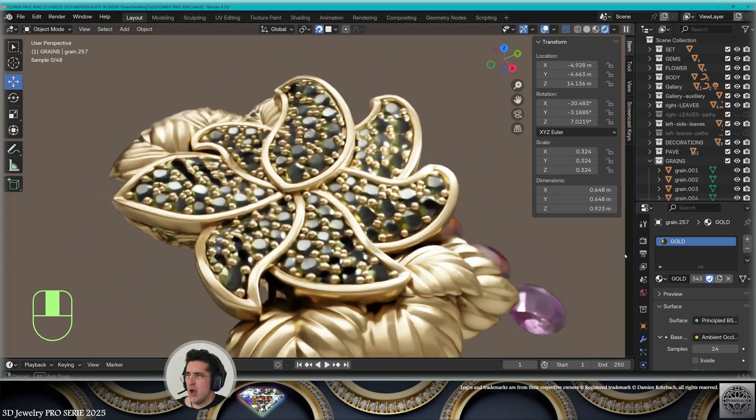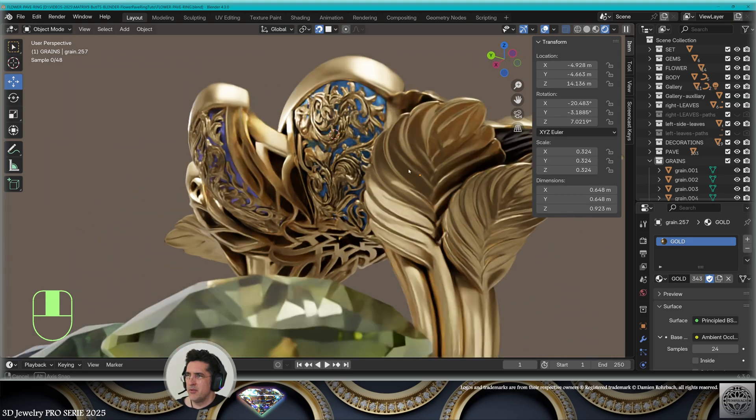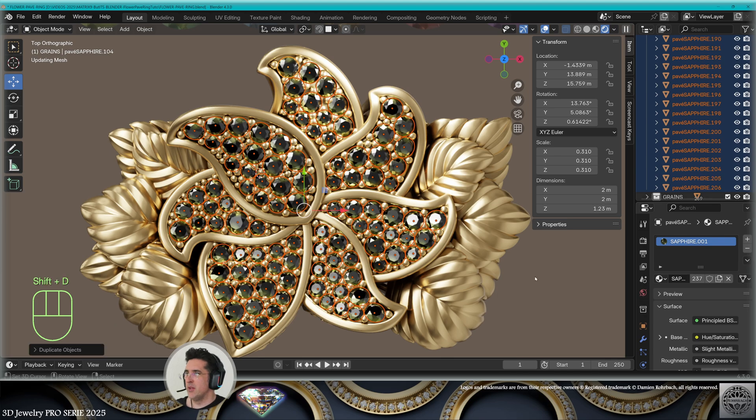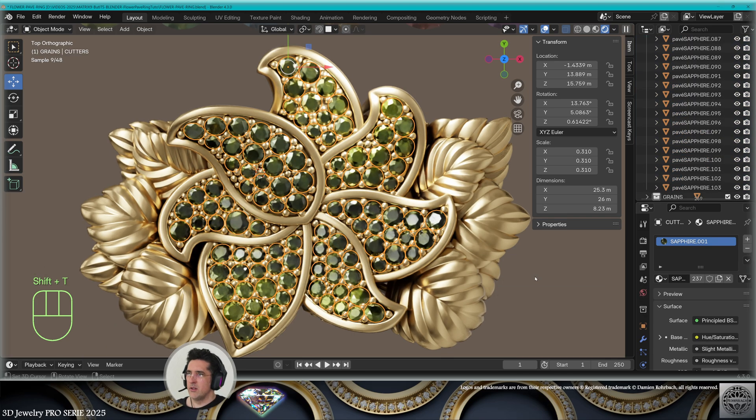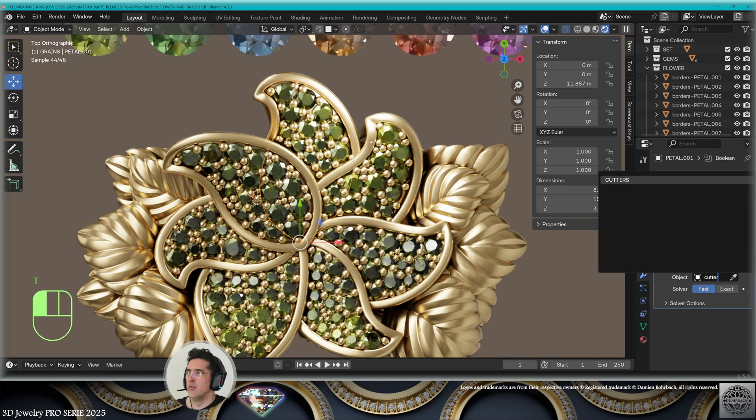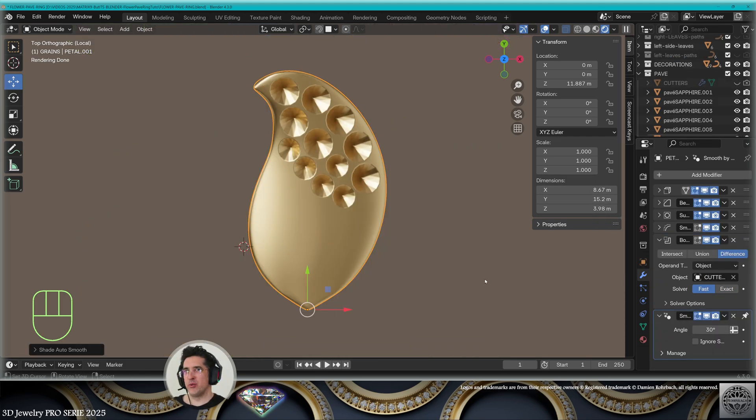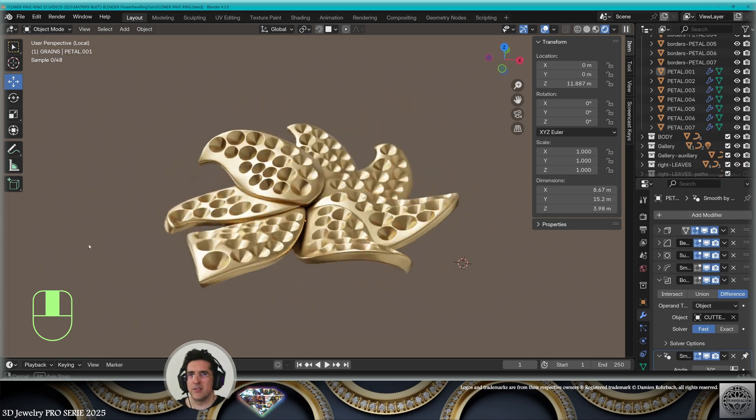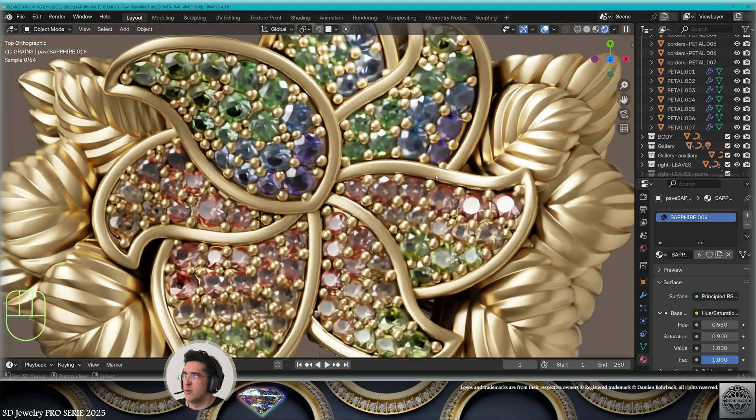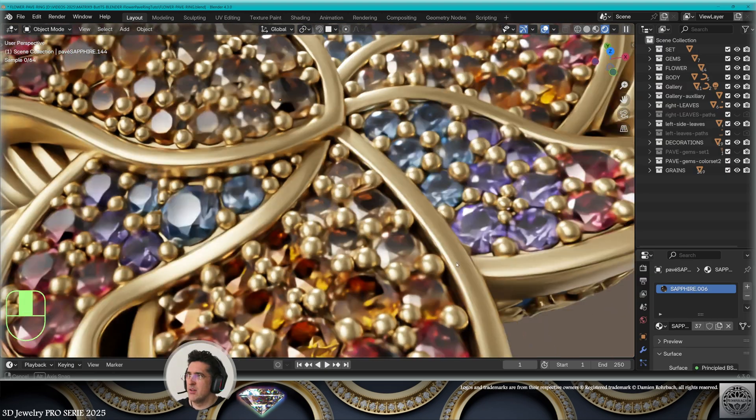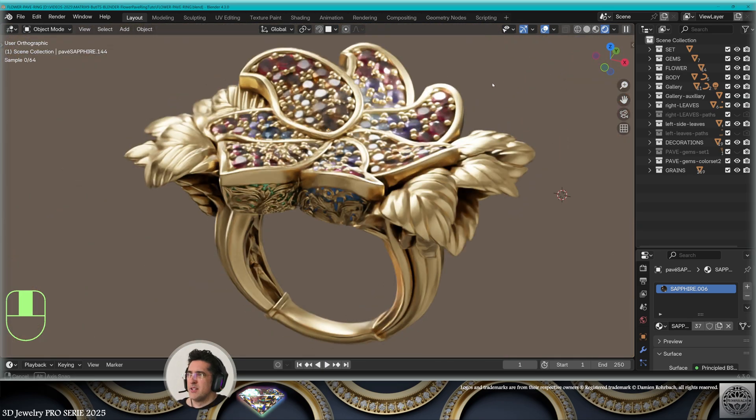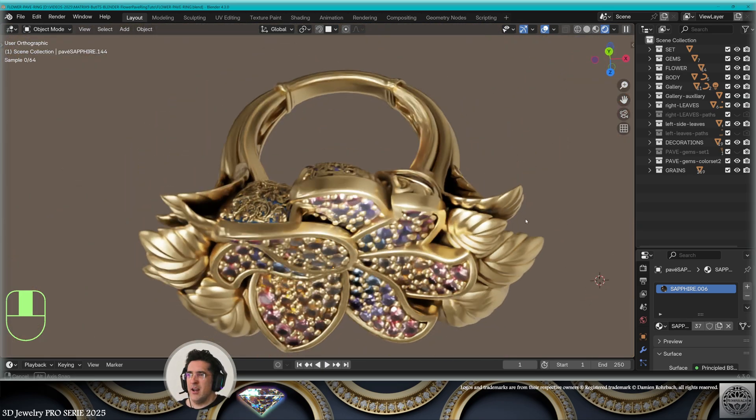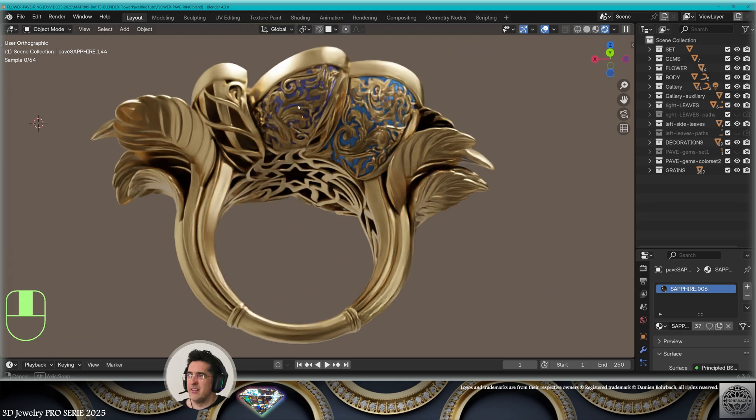Now, I'm going to work on the colors and making the cutters for the places of the gems. Select all the gems, make a copy, join them. These are the cutters. For the petals, add a boolean difference from the cutters. Don't forget to check the proper result. This is the result of the cutters on all the petals. Sapphires have many colors and this is just one example. So, obviously, each customer will have their preferences. This was designing a high jewelry flower ring with pavé setting in Blender 4.3.